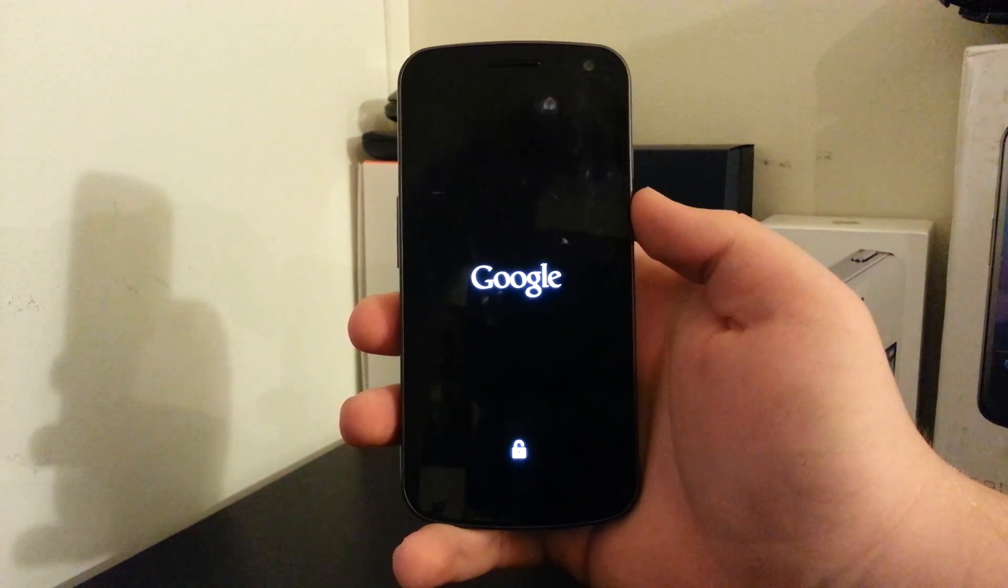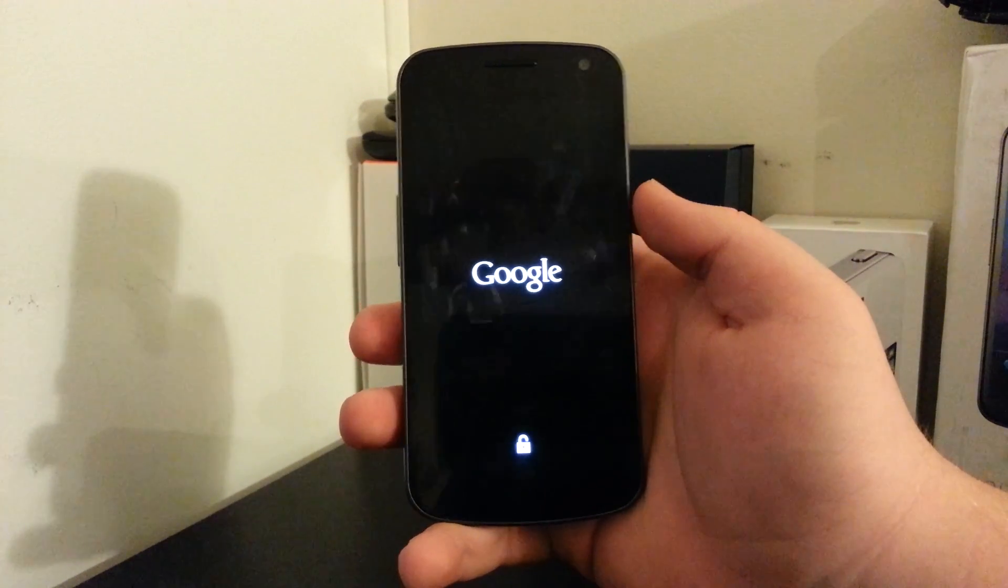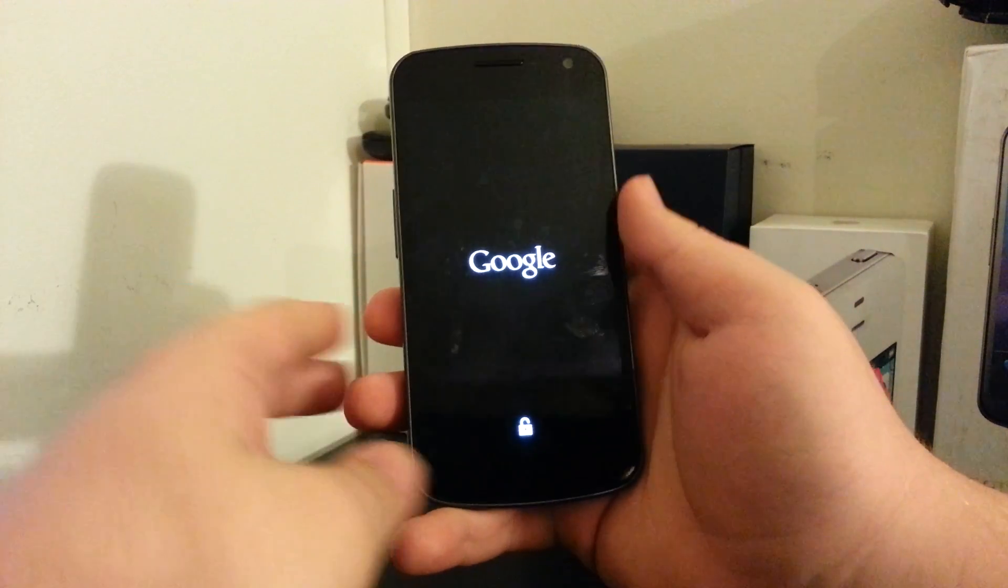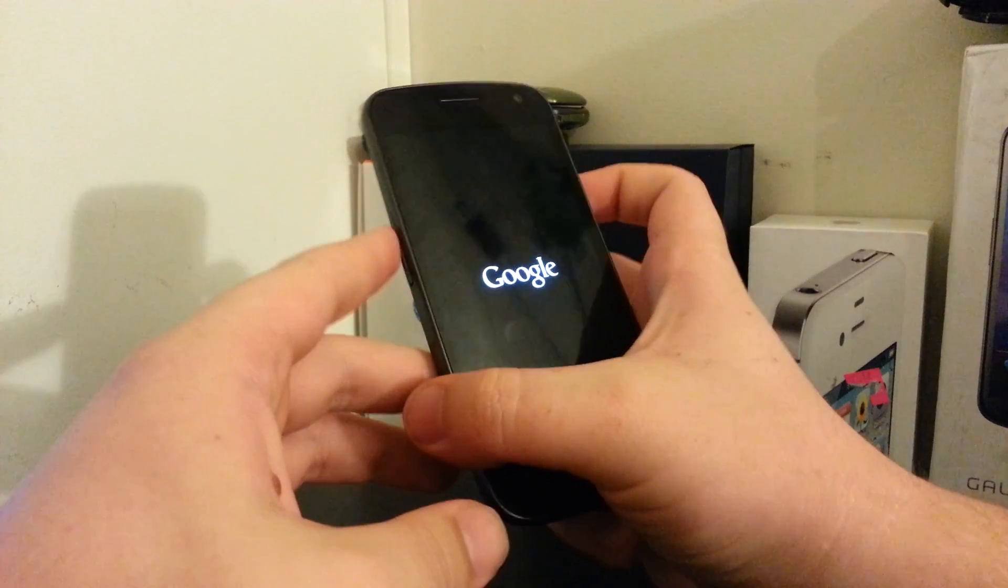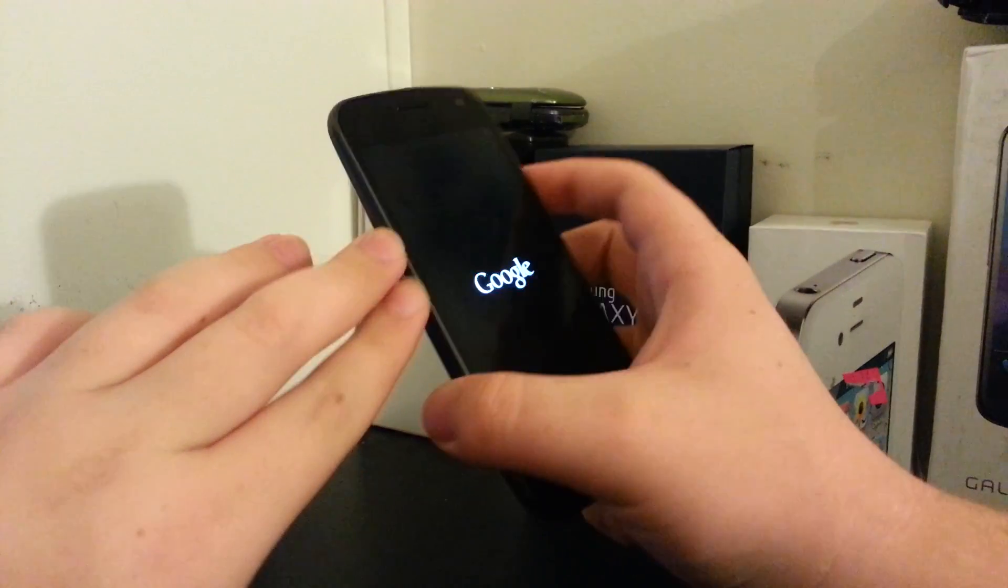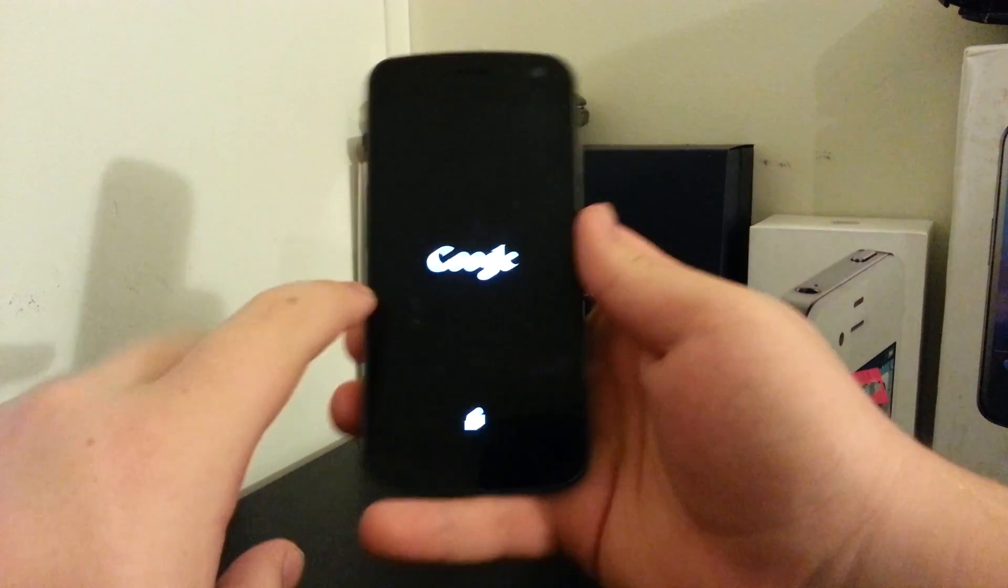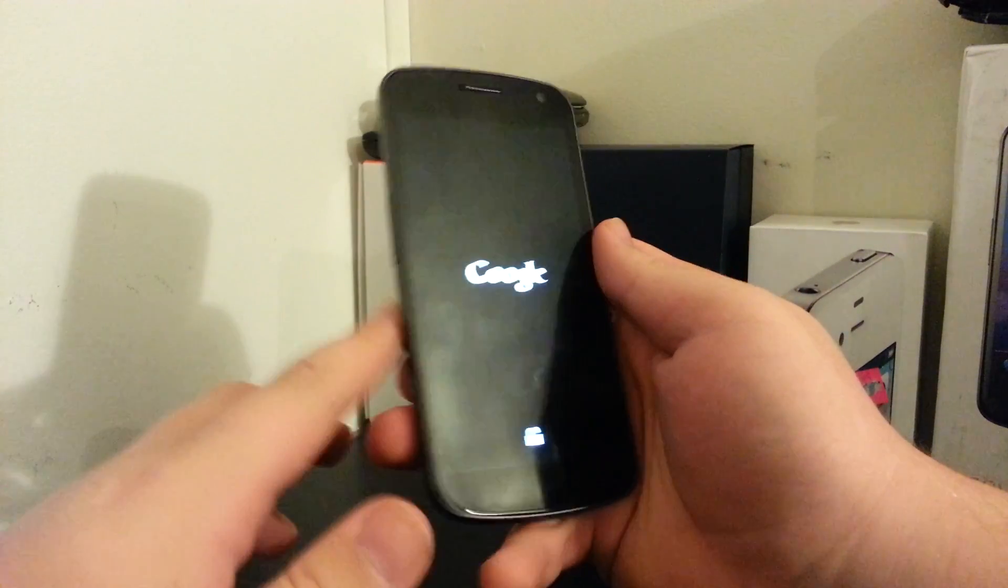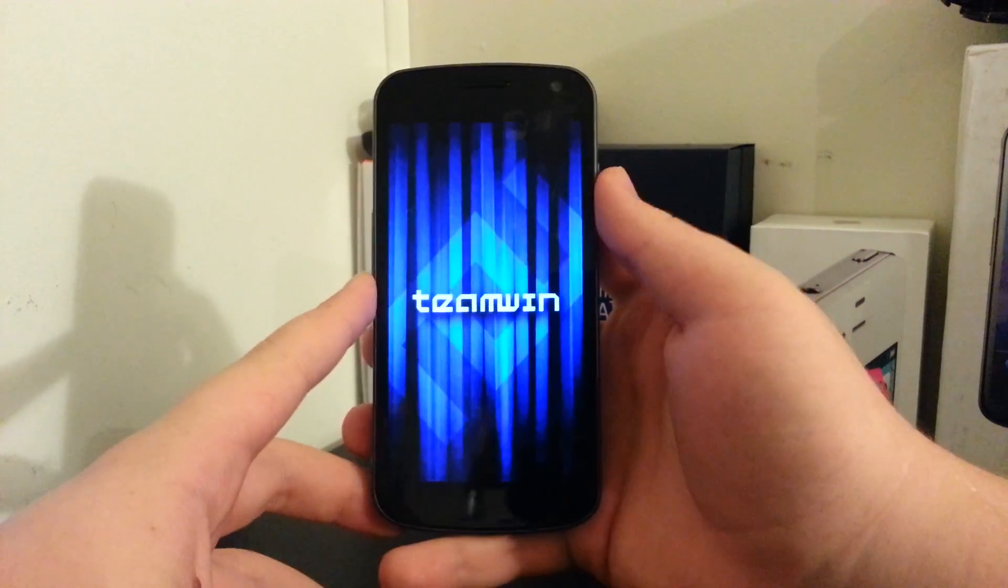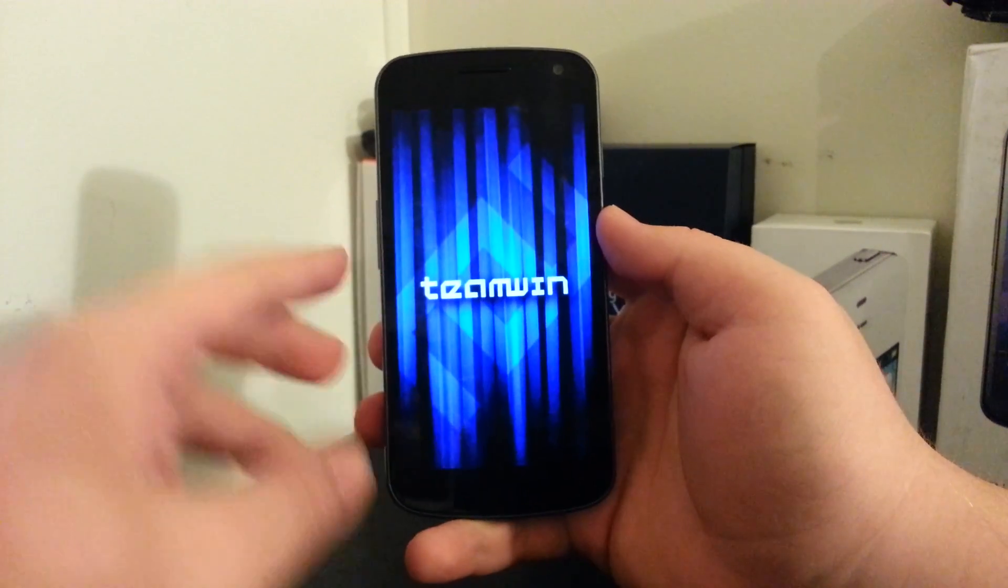And also if you wanted to, the manual way is pretty easy. Once you are powered off, just press and hold all three buttons and you'll get into the bootloader. And then you just use volume down and hit recovery. You select with power button, by the way, in case you didn't know.